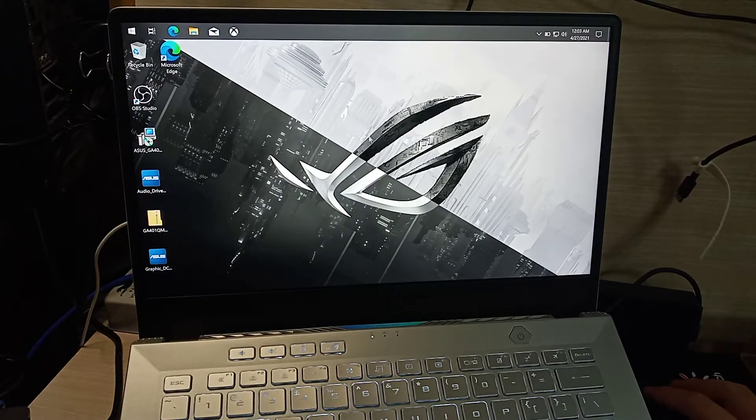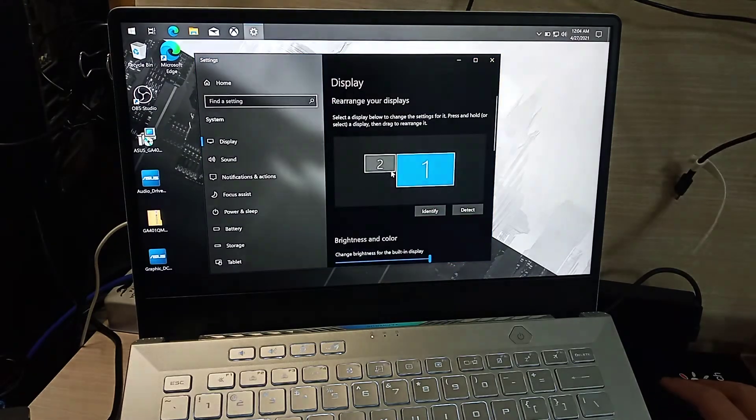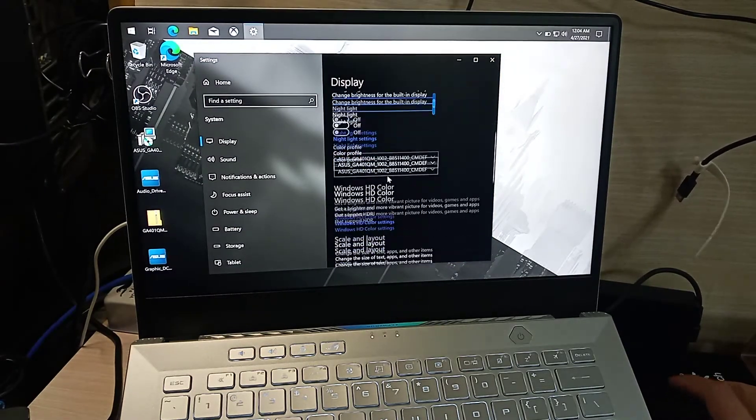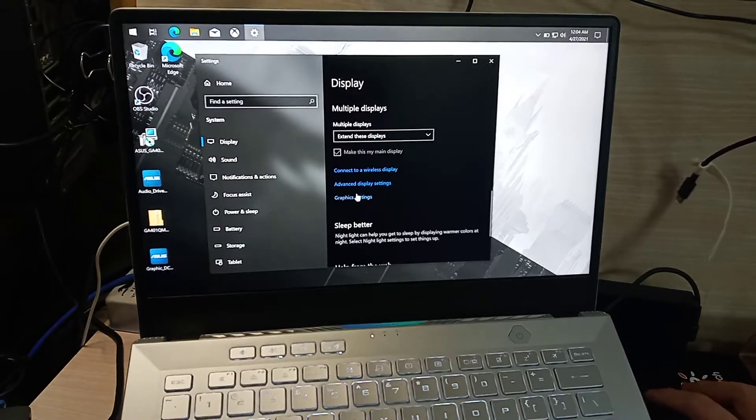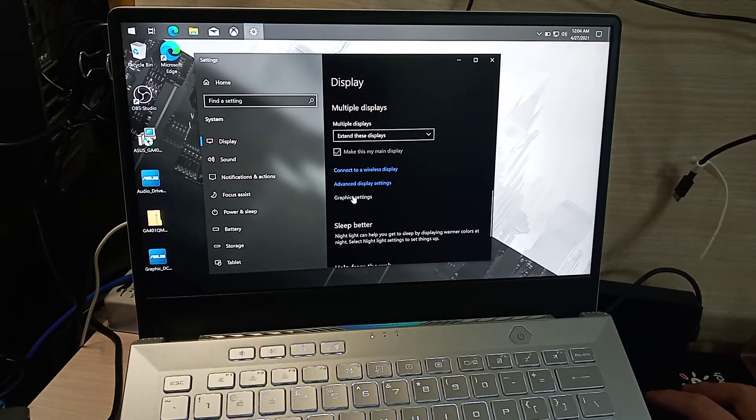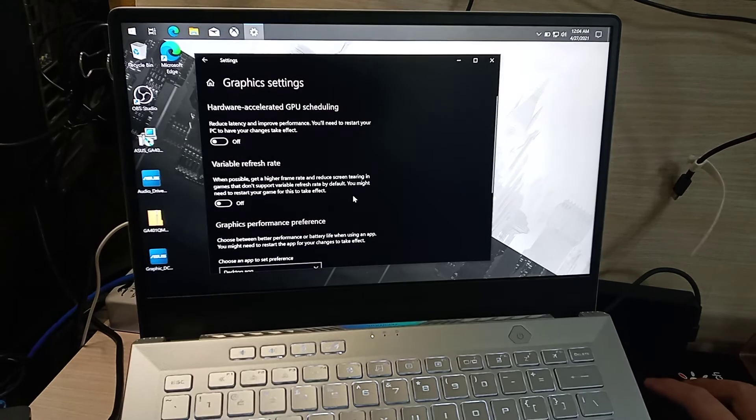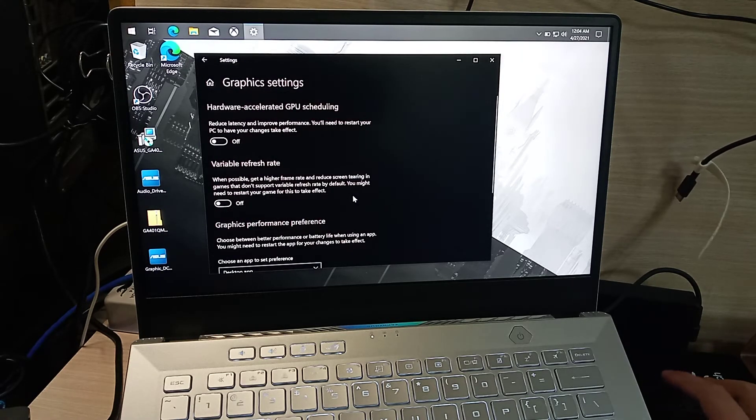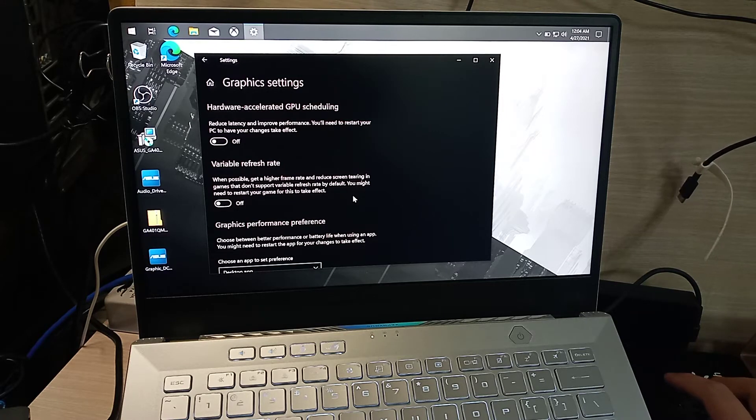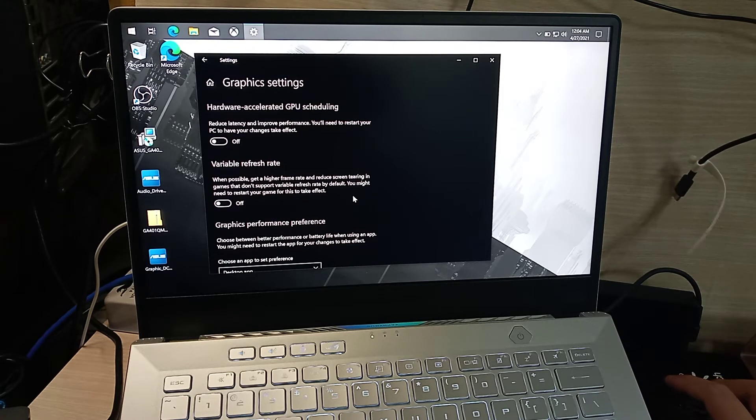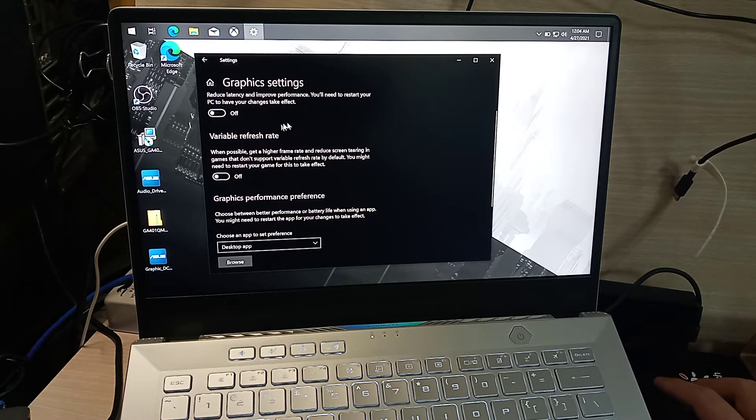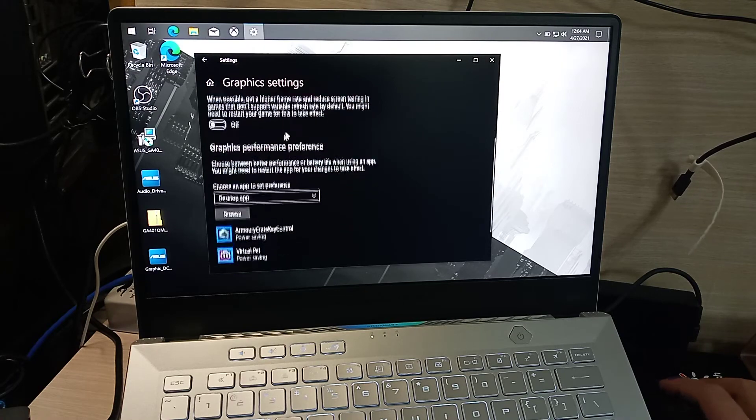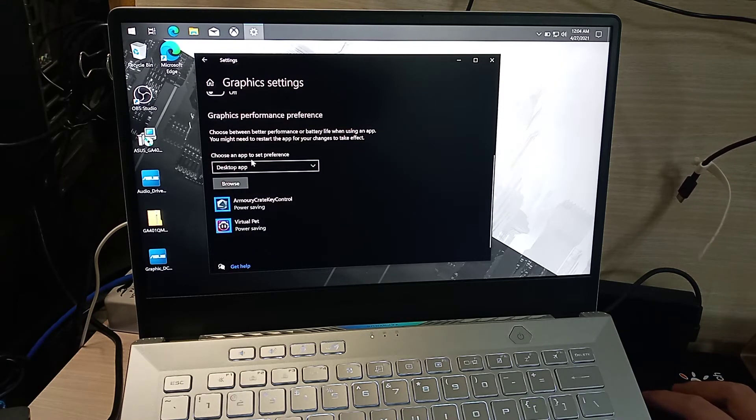Right-click on your desktop and select Display Settings, then look for Graphics Settings. I found this solution on the YouTube channel of Yasmir Gaming, so shout out to them. Navigate here and choose an app to set preference.